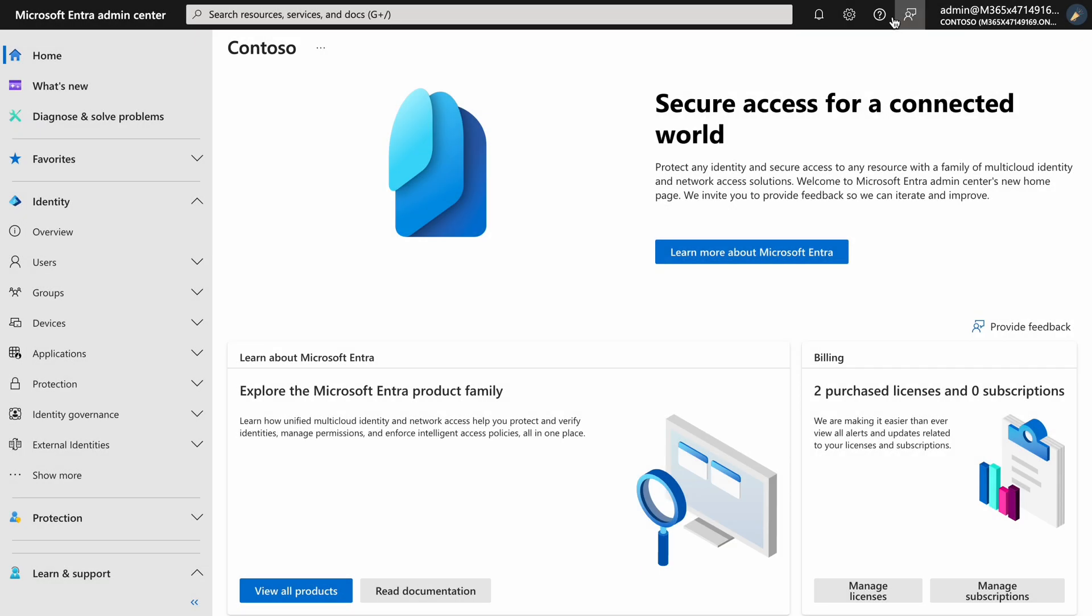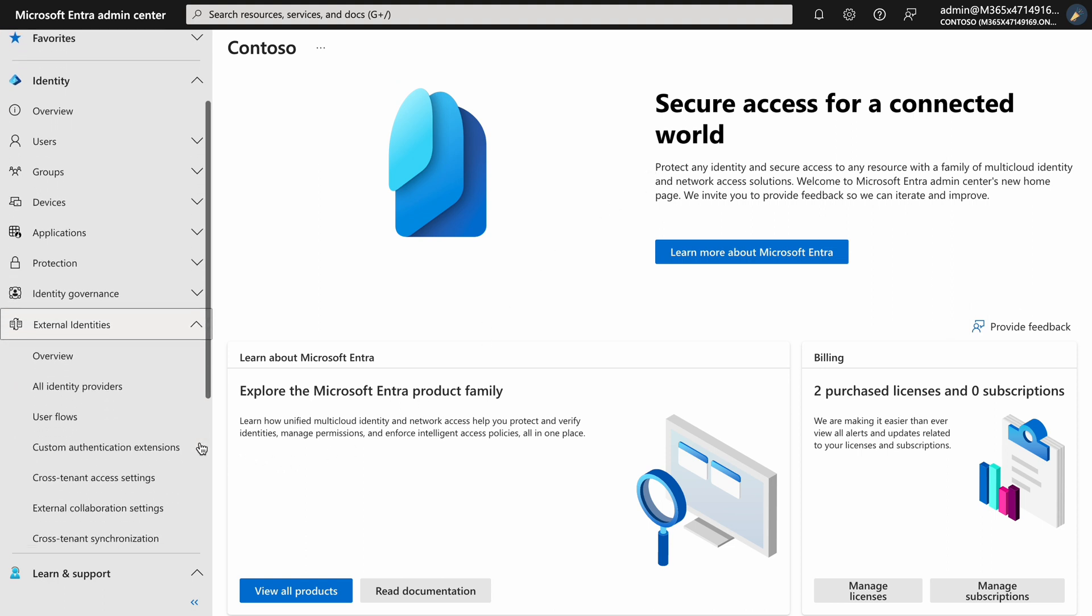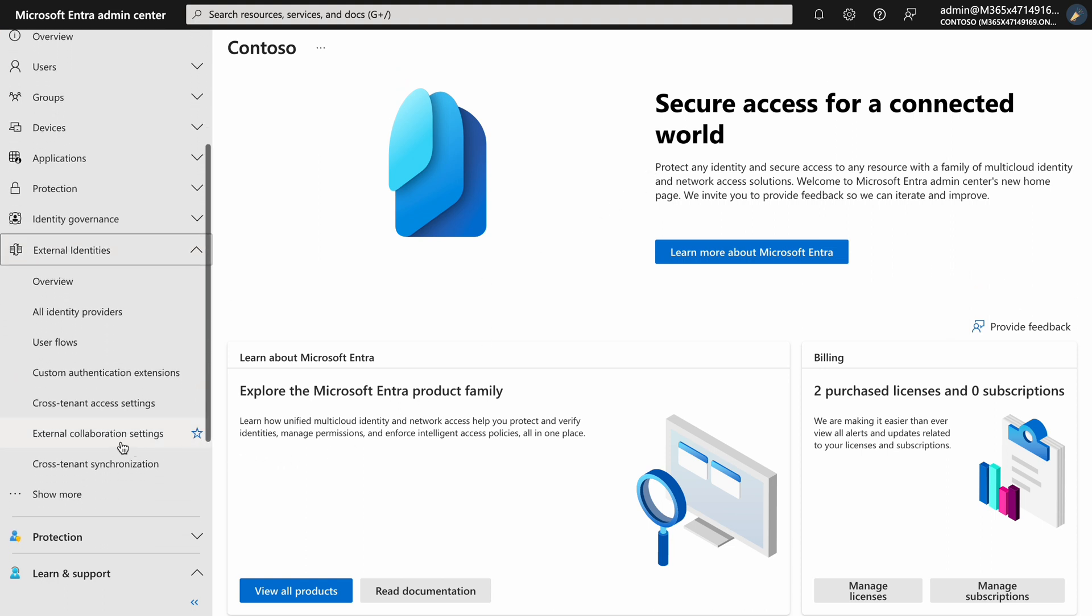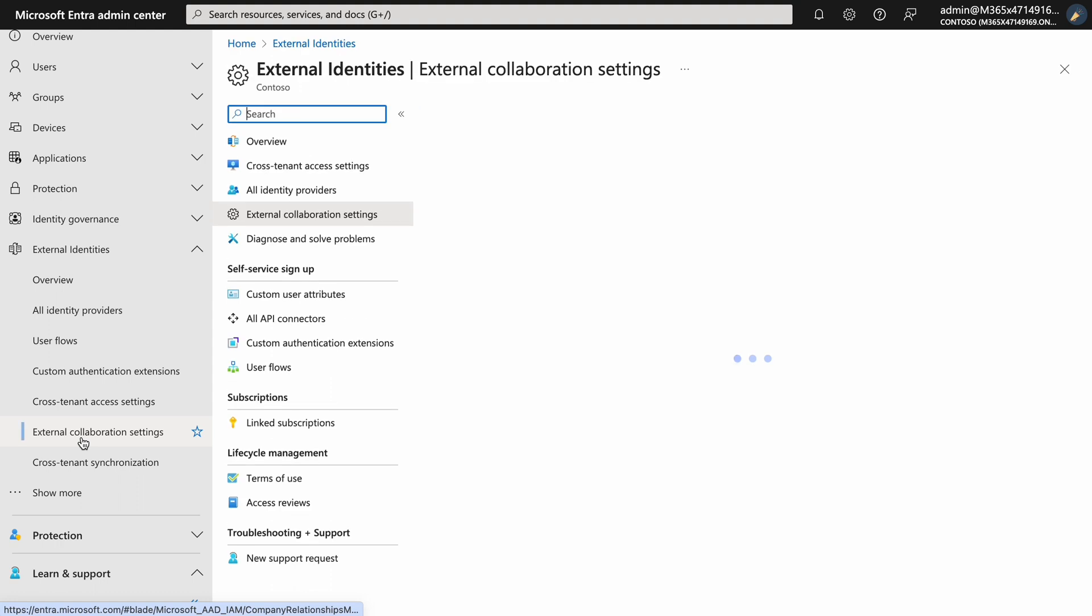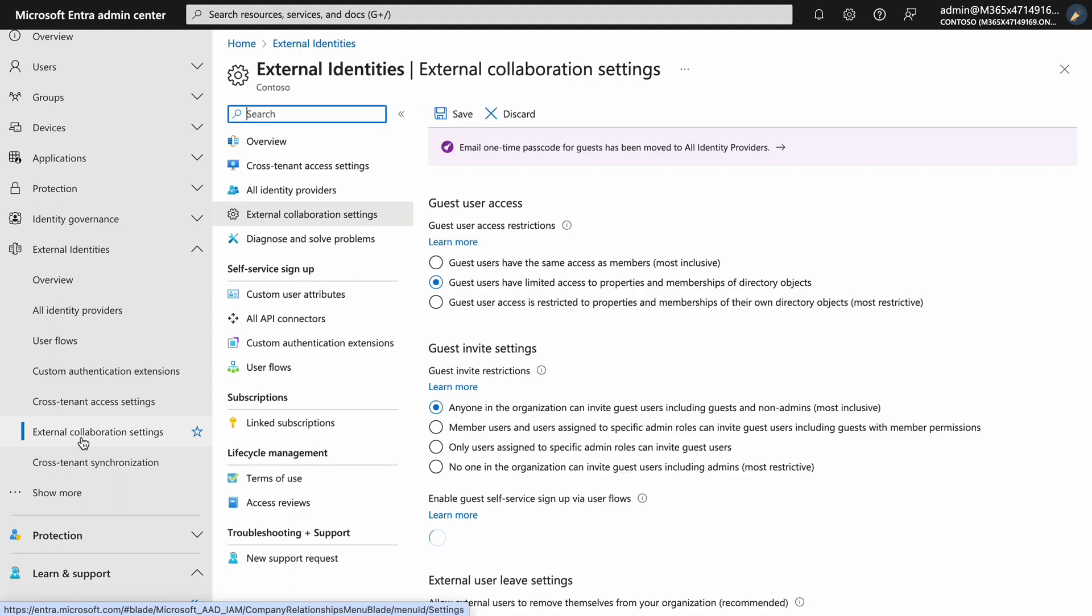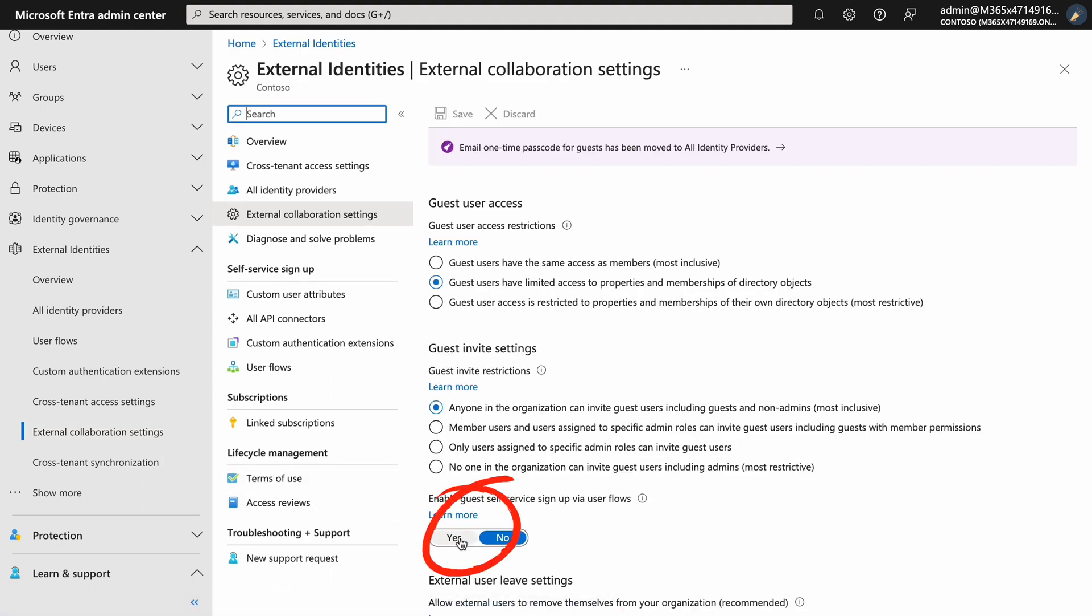However, please be aware that if you have enabled guest self-service sign-up through user flows in the Microsoft Entra Admin Center, the naming convention set in the external user manager may be overridden by those specified at the tenant level.